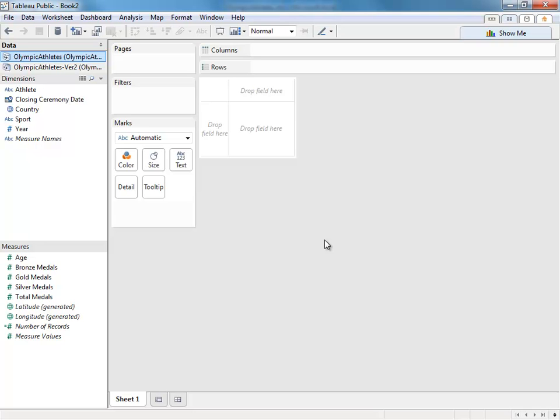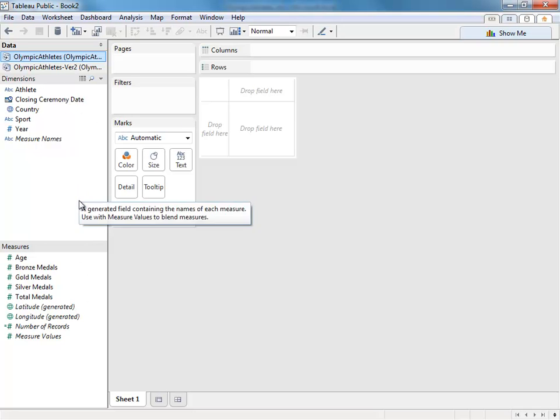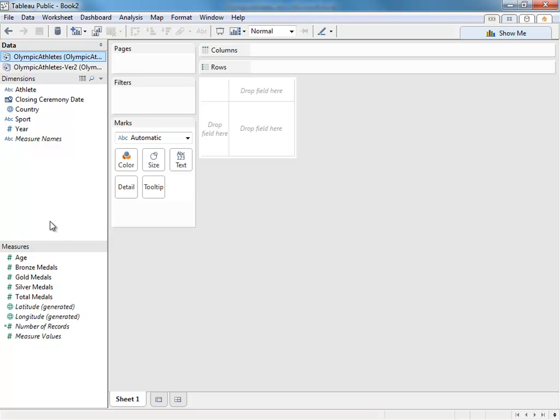Now you'll see all of your column headers on the left-hand side, broken into two sections, one called dimensions and the other called measures.